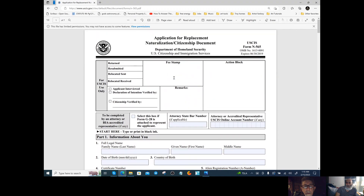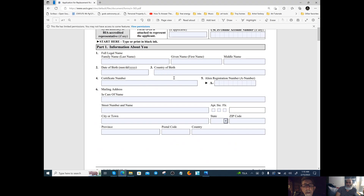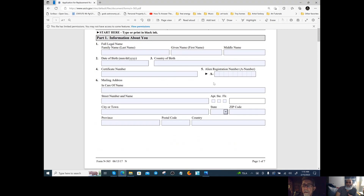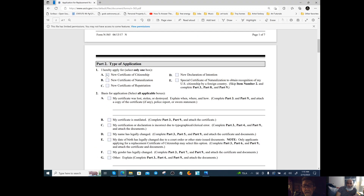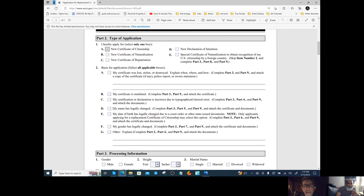The certificate number is N/A, and the alien number is also N/A. Put your mailing information in here — it's pretty straightforward. We want a new certificate of citizenship.